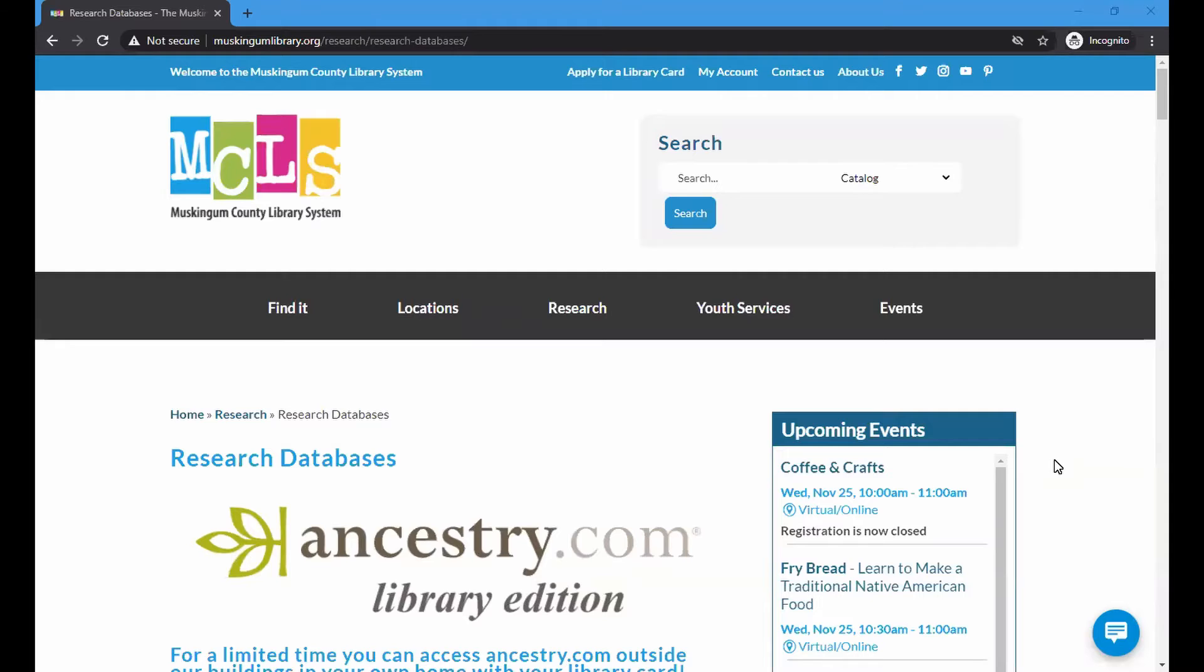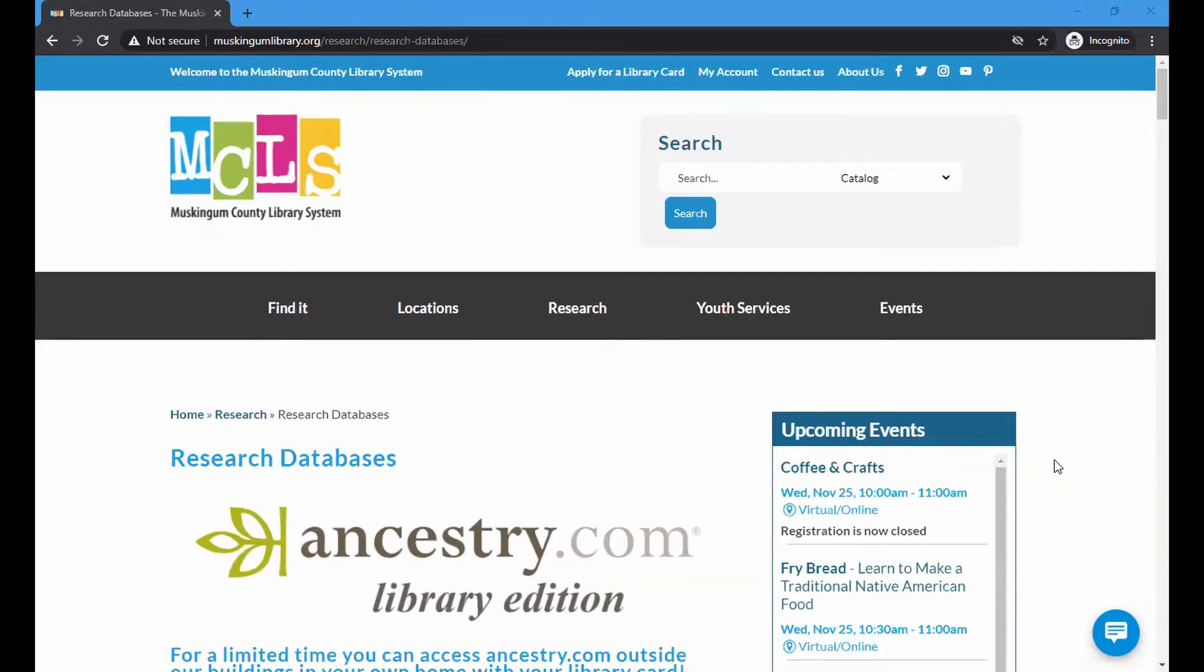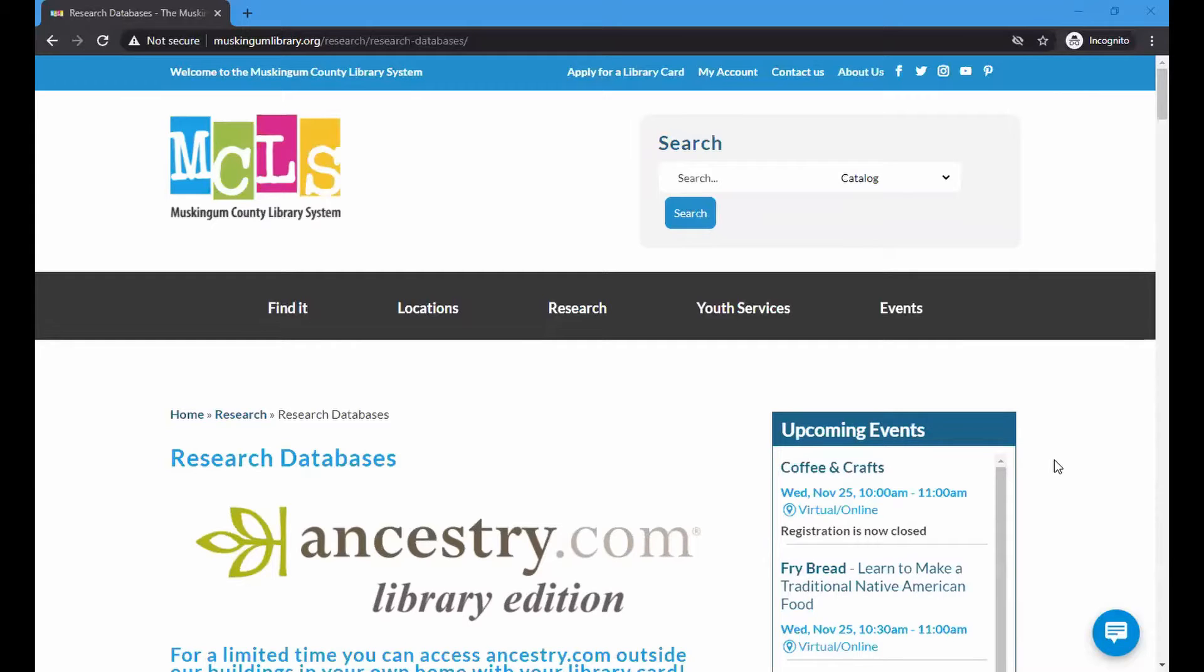Hello, this is Scott Horst at the Adult Services Department at Muskingum County Library System speaking with you today. We're going to look at another database, and we're going to be showing you CultureGrams, which is a ProQuest database. It's particularly useful for school students if you're wanting to research things on a country or even a state, and we're going to be showing you some of that today.